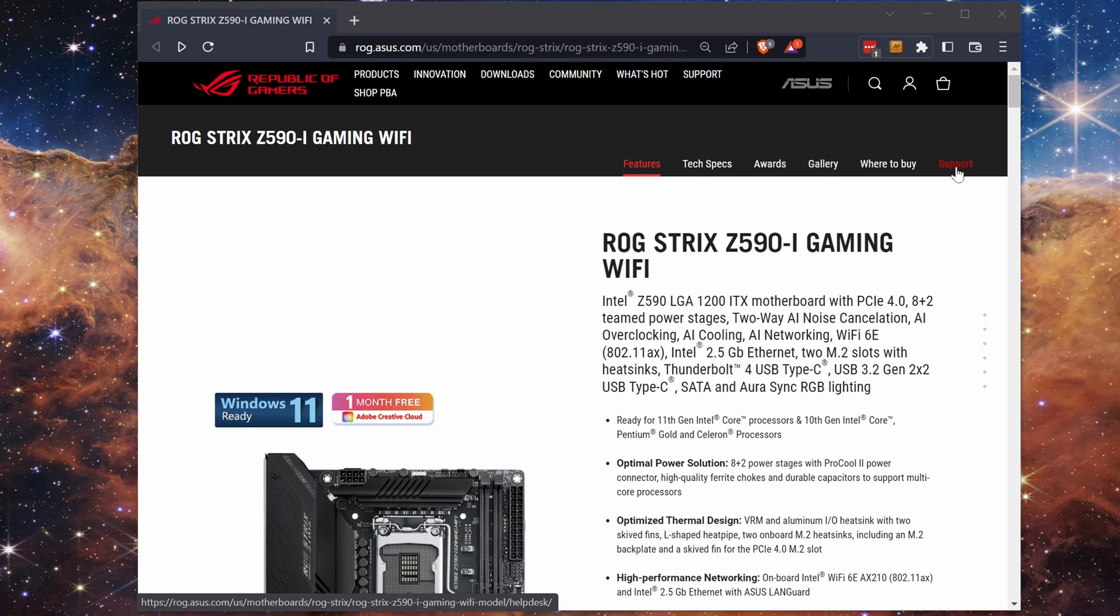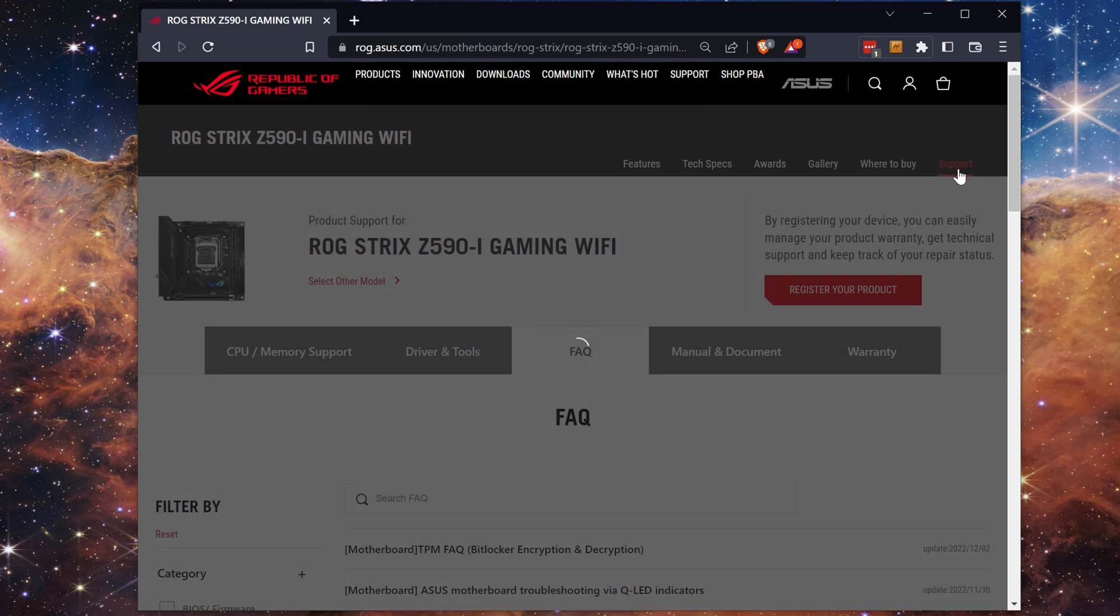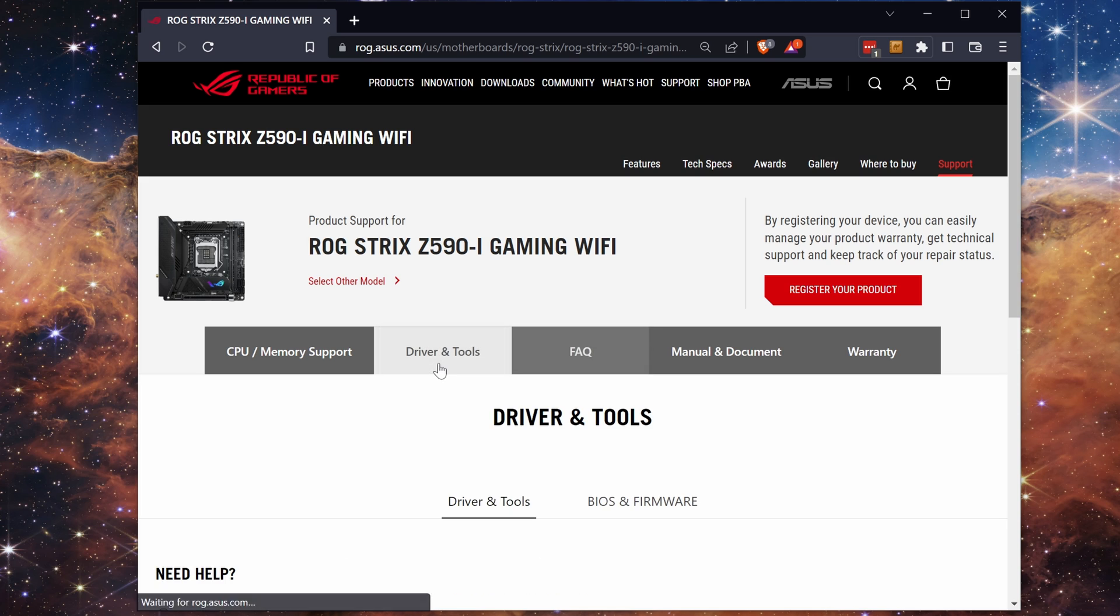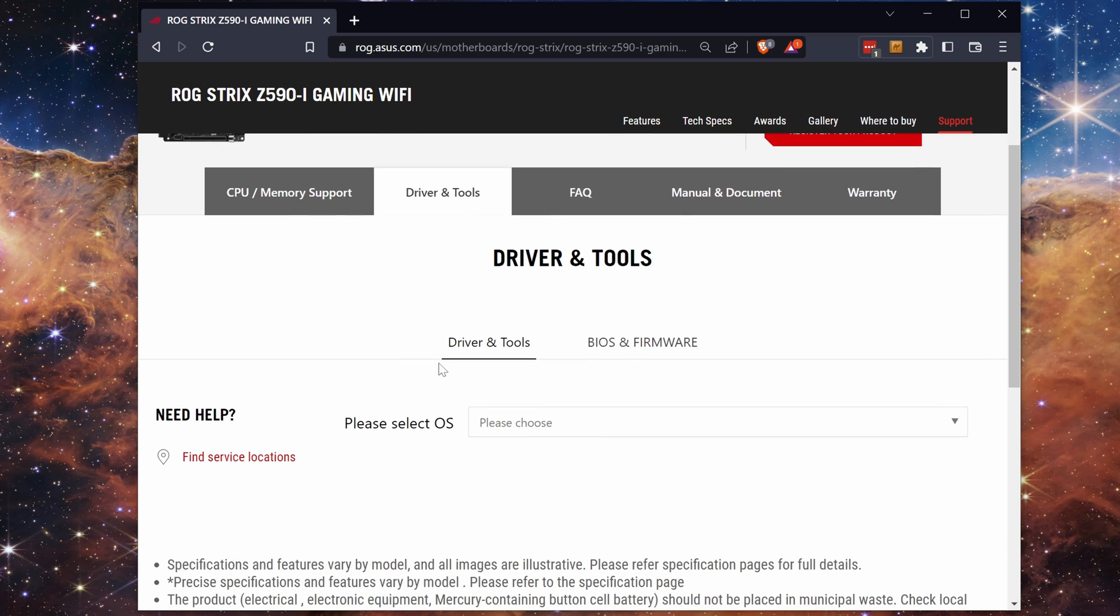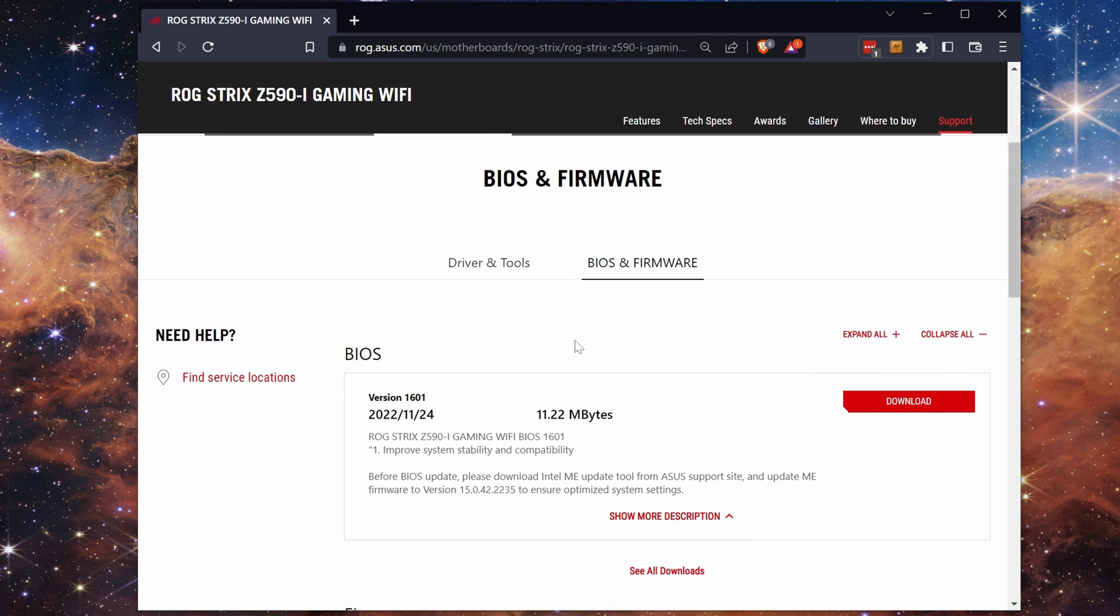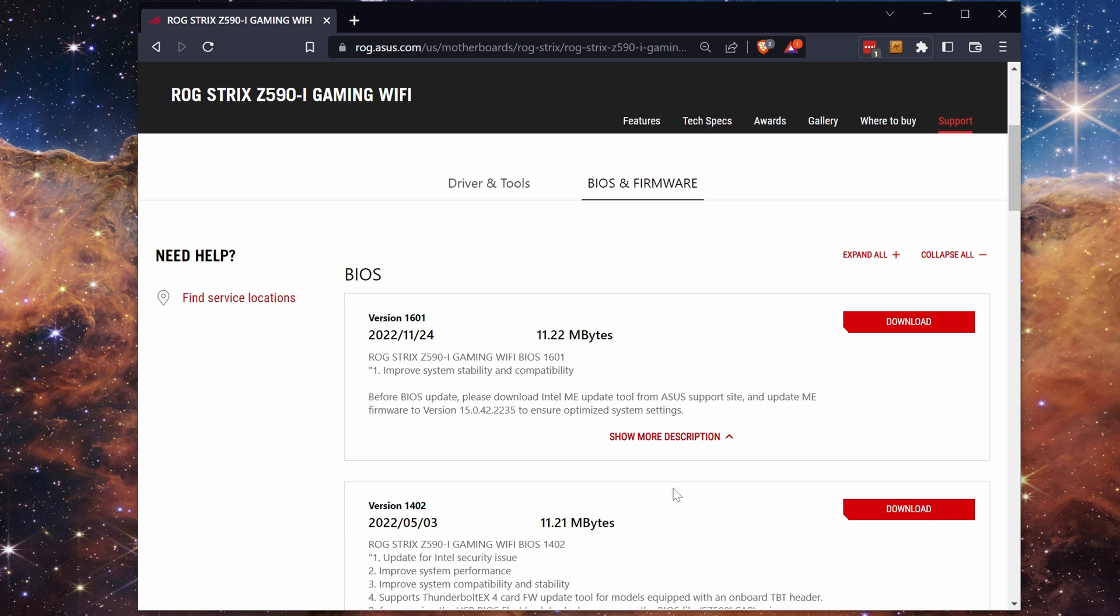Go to the support page for your specific motherboard and go to the support tab. From here go to drivers and tools and then the BIOS and firmware section. At the top of the list you will find the latest BIOS. If looking for a previous one, you will need to expand the section to find the one you are looking for.